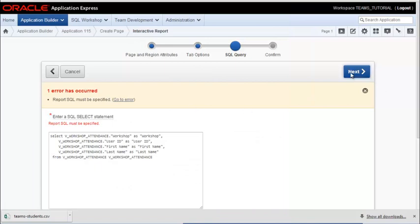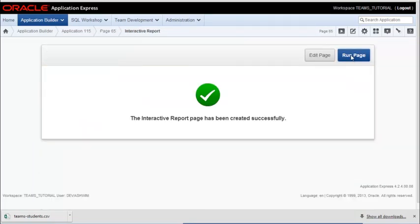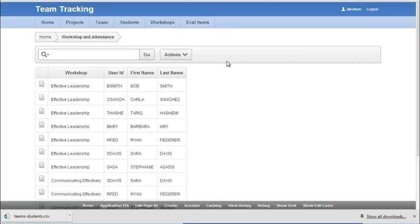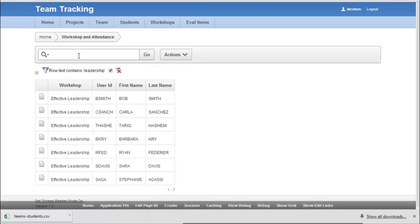And then I click return. And then I click next. And create that. So the difference here is I have this search filter automatically. So I can do something like leadership and see anything to do with workshops that have the word leadership in them.